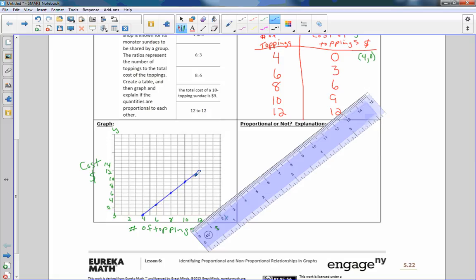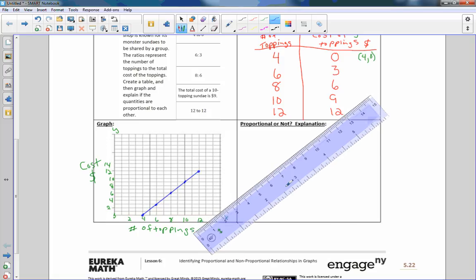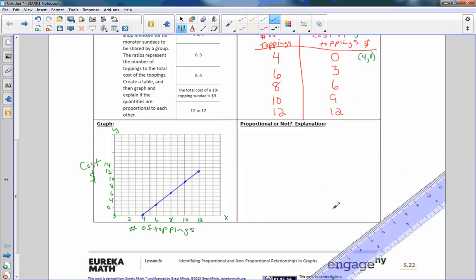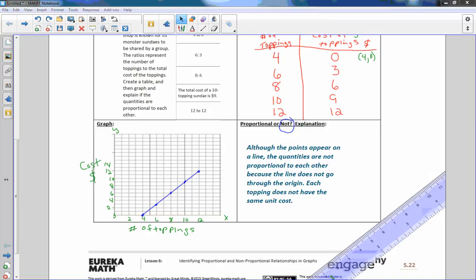So in order for something to be a proportion, it must be a straight line. Check. And it must go through the origin. Well, if I had a point zero zero, I would have to be over here. So that is obviously not a straight line. Now I'm going to say not a proportion. Although the points appear on a line, the quantities are not proportional to each other because the line does not go through the origin. Each topping does not have the same unit cost.